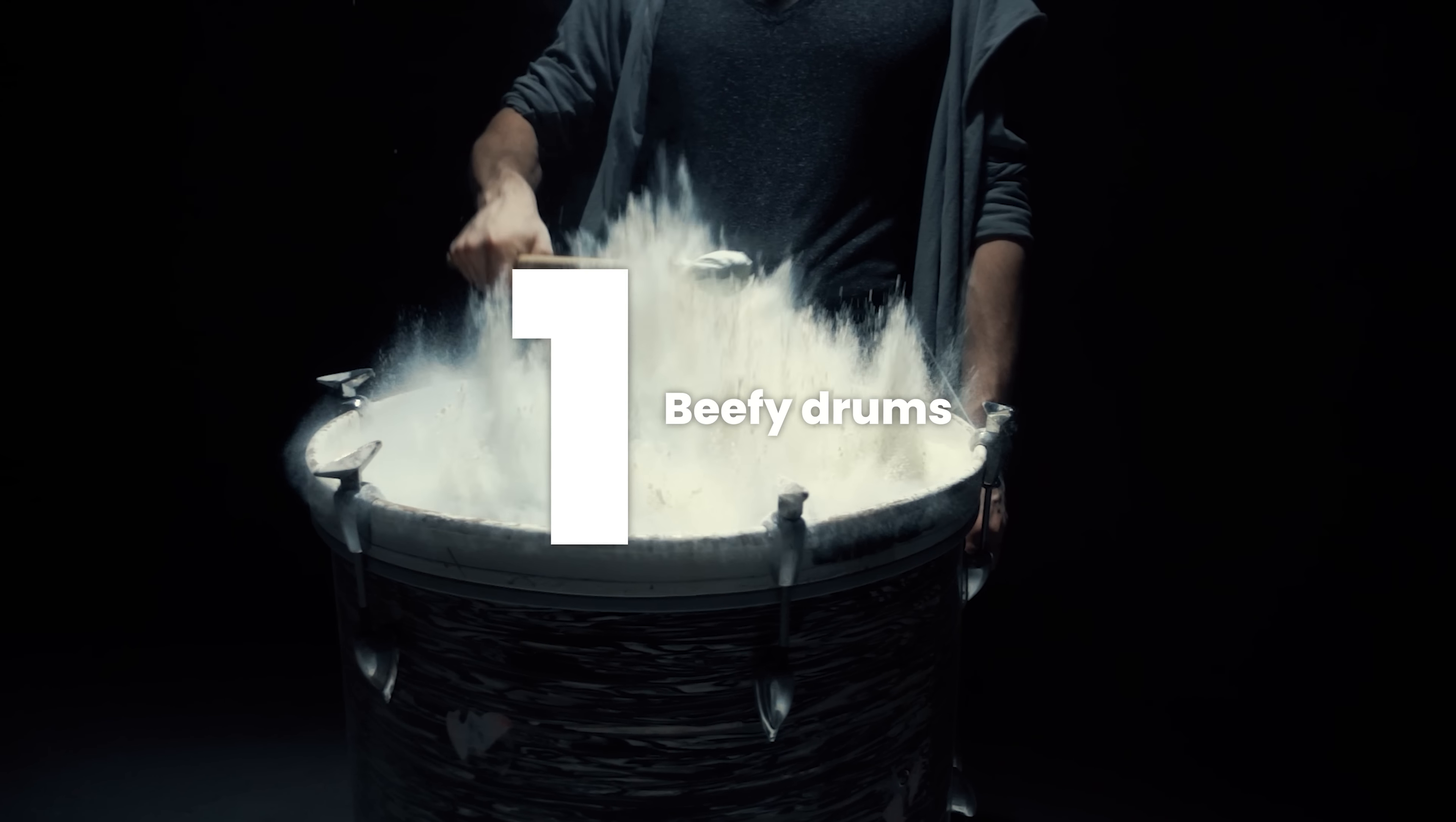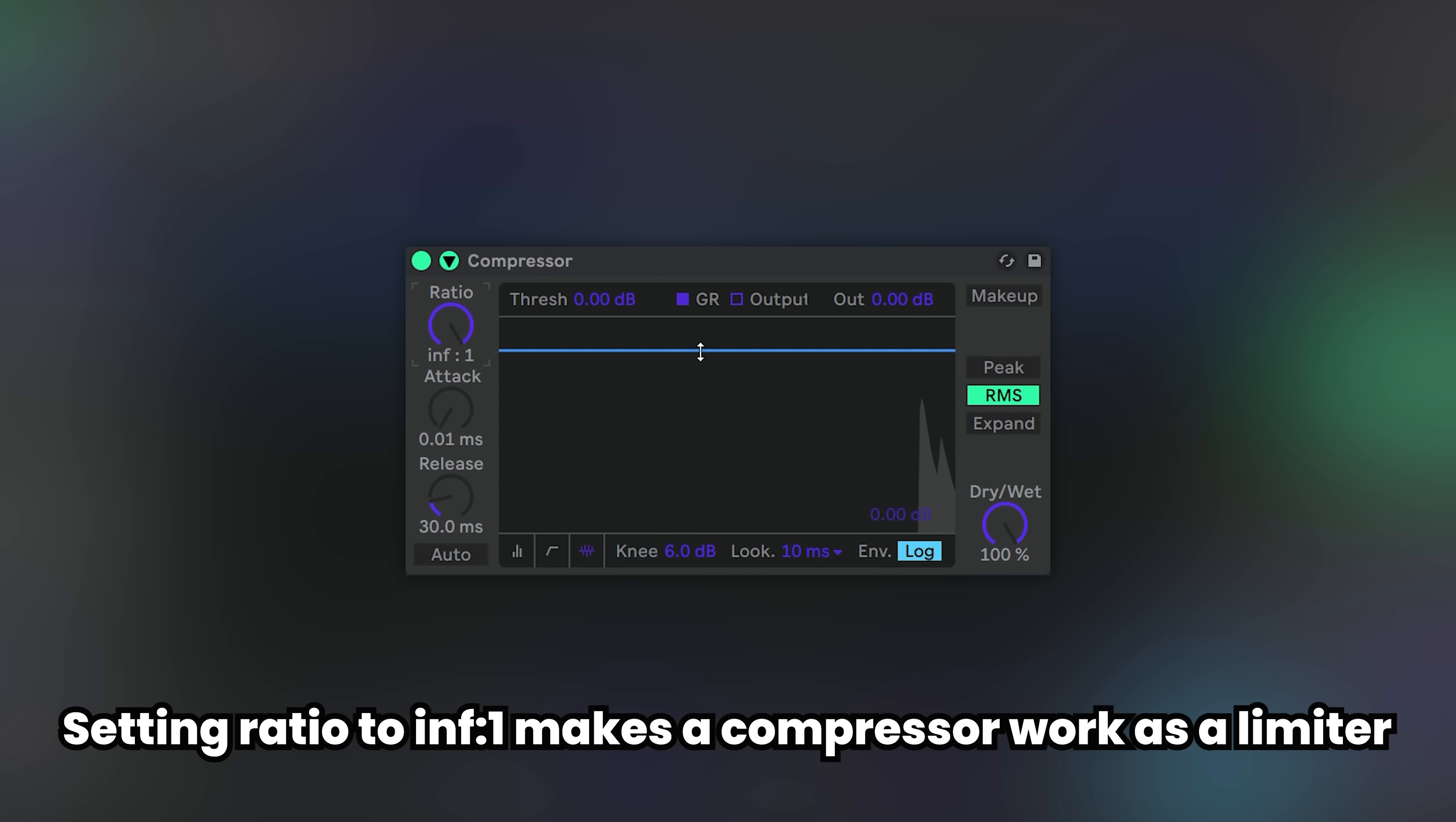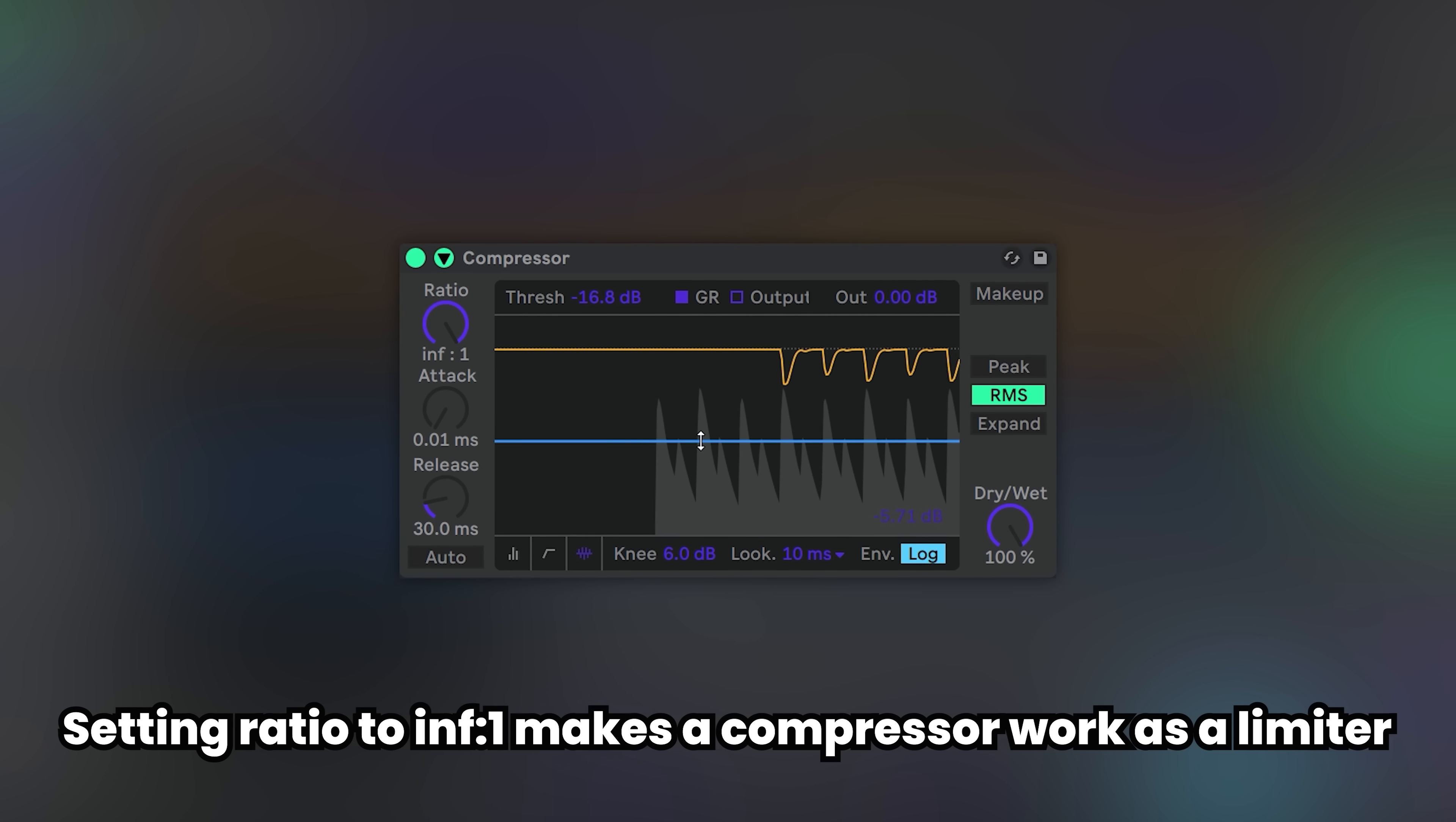Tip number one: Beefy drums. Layering kick and clap creates a loud volume bump that is usually unnecessary. You can use a limiter to equal this out.